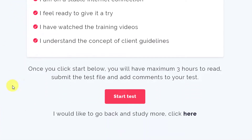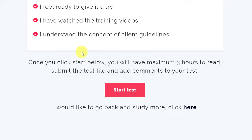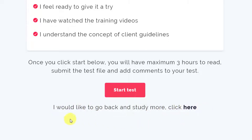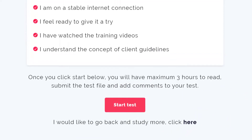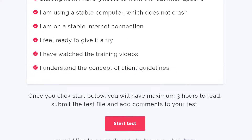I'm actually ready to take the test. The moment I click on start, I will have a maximum of three hours to read, submit the test file, and add comments to my test. I could click here to go back and study more, but I'm going to start the test now.